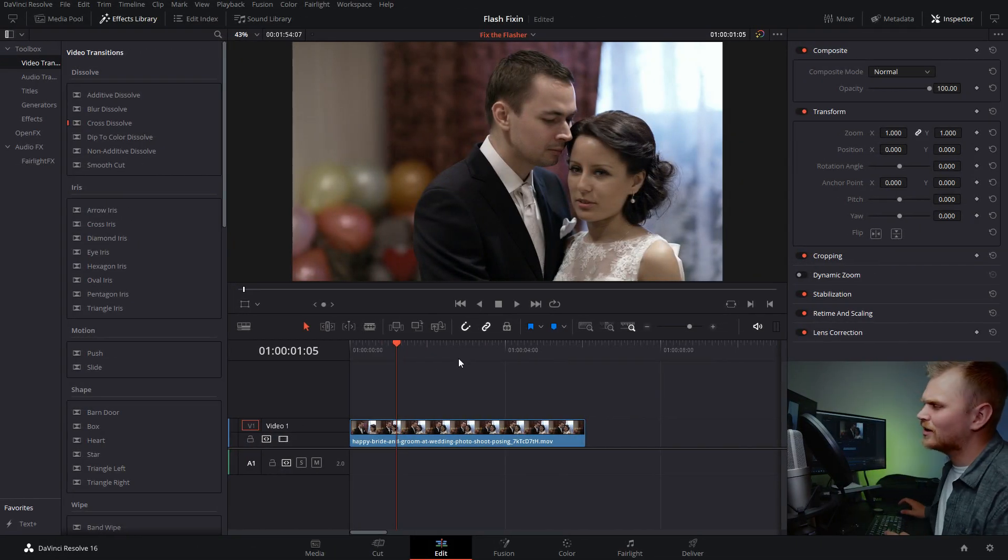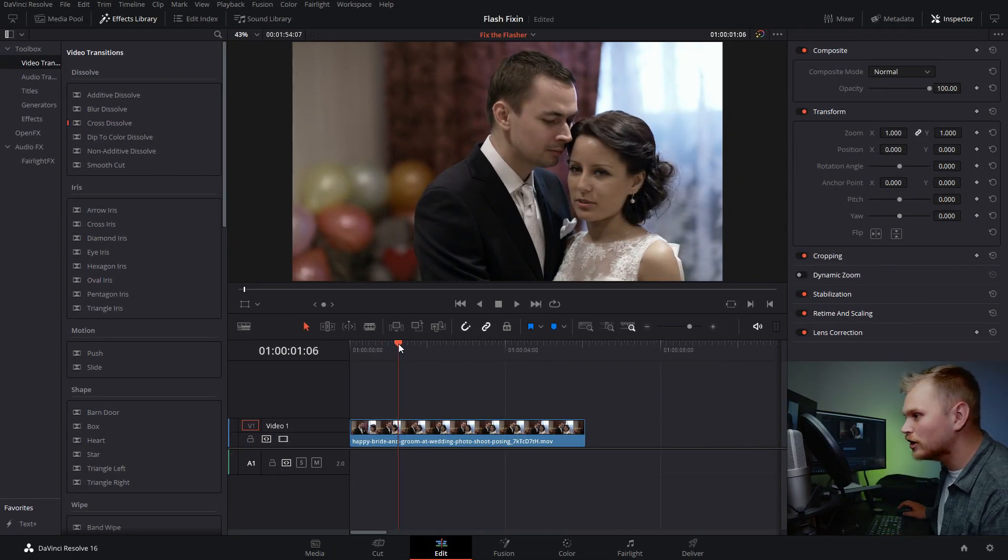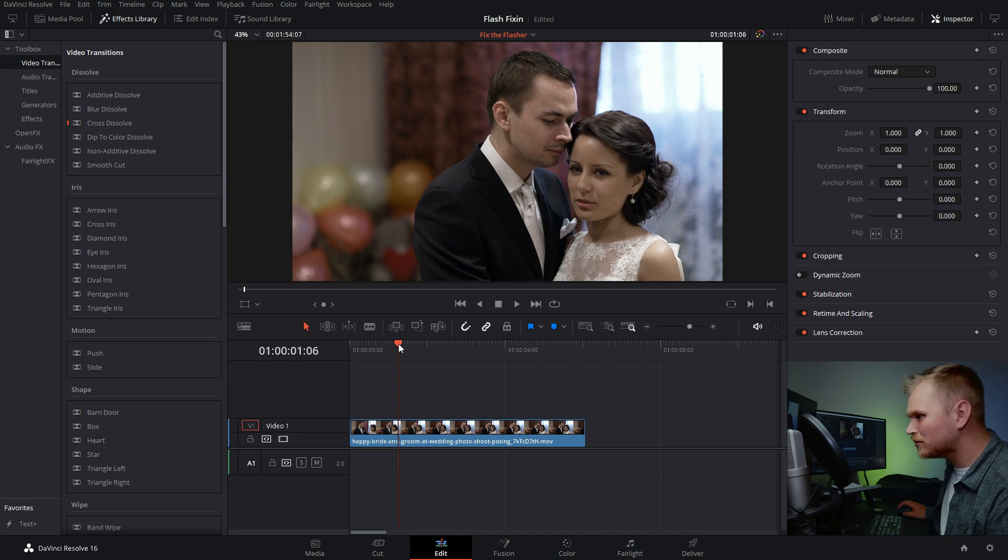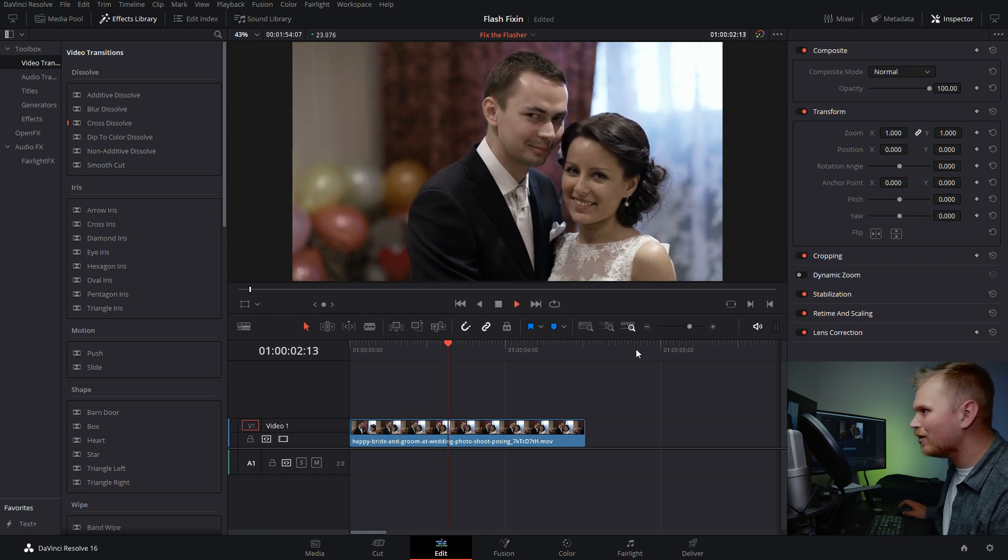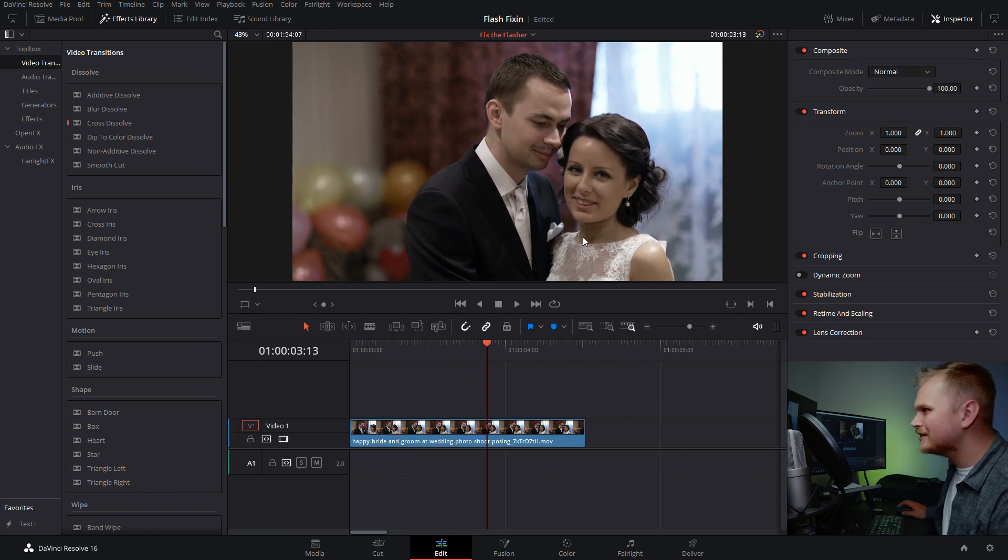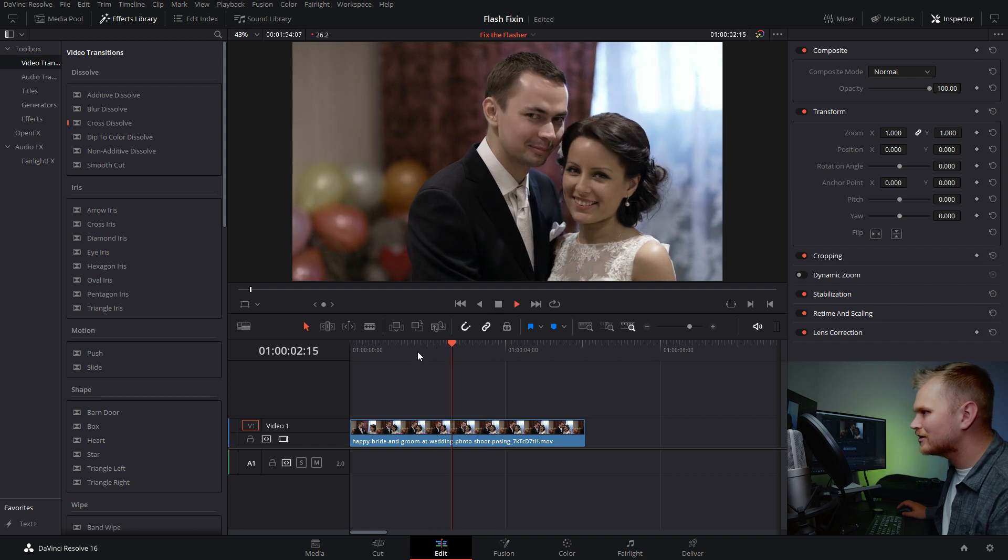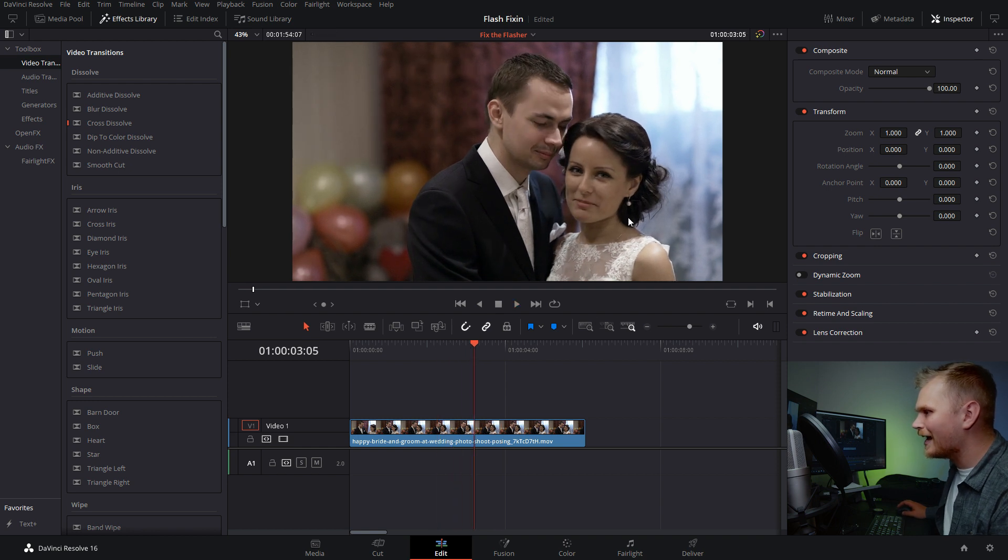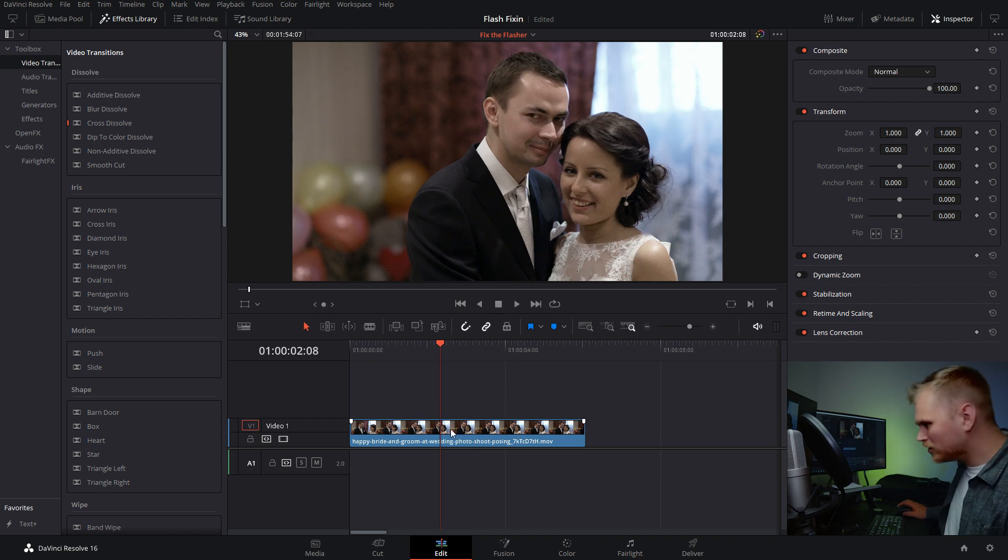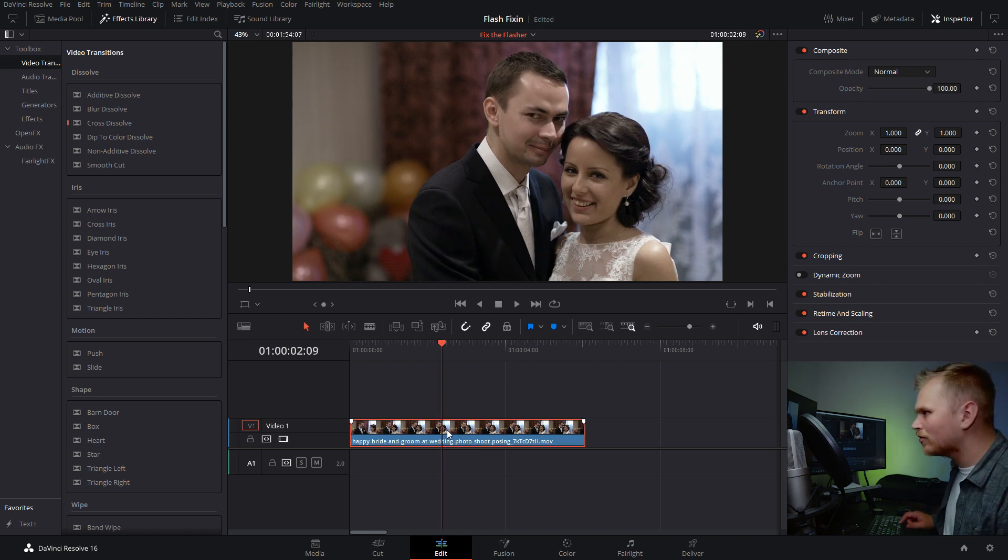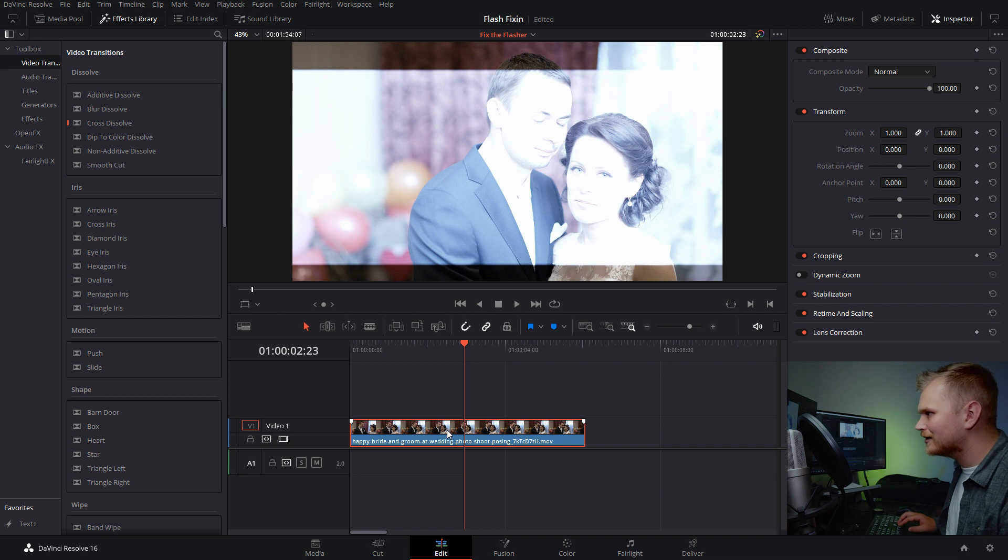So here we are in DaVinci Resolve 16, and this effect can totally be done in the free version of Resolve. I'm just going to play through this clip, and we have a couple on their wedding day taking a photo. As you can see, there's a nice flash in the middle there, and that's exactly what we want to get rid of. So first, what we're going to do is we're going to go over and find where our flash is. Okay, that's where it is.